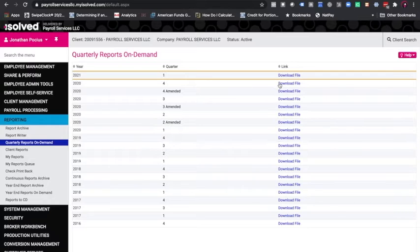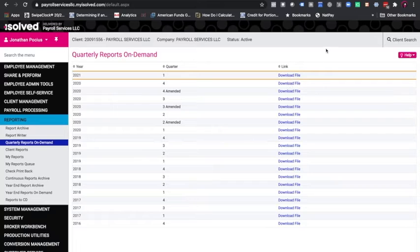You will see a list of all of your quarterly reports. Simply click the download file to view your quarterly reports.